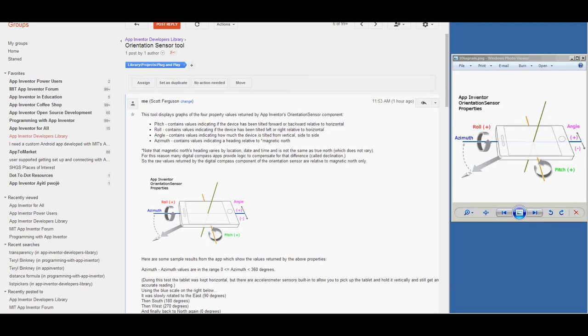Hello again. In this video, I will give an overview of my orientation sensor testing tool. This tool can be used to study how the orientation sensor works or to aid in developing apps that use this sensor.